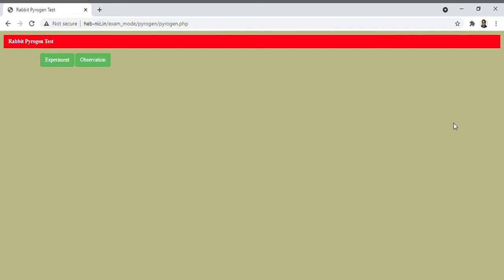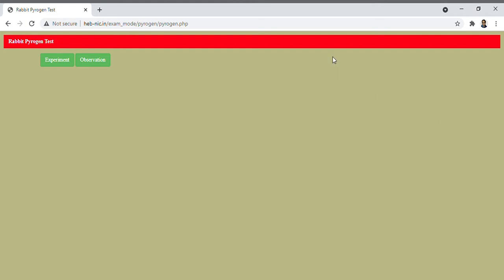I am Dr. Samir Shavan and in this video we discuss rabbit pyrogen test with the help of EGS form software.